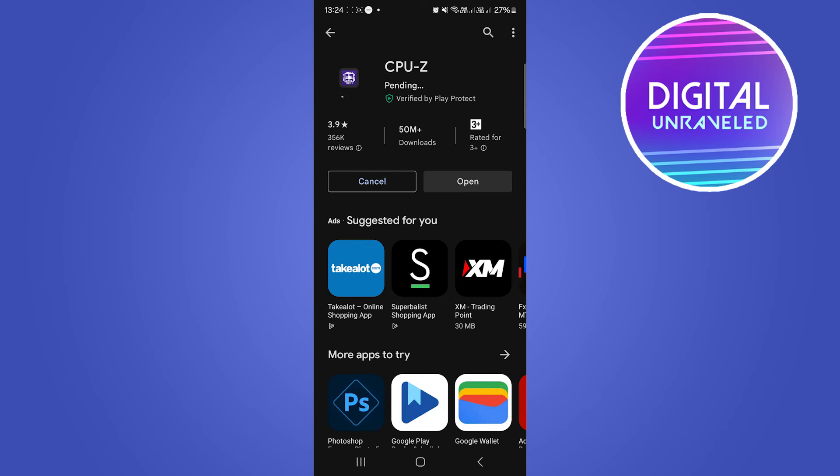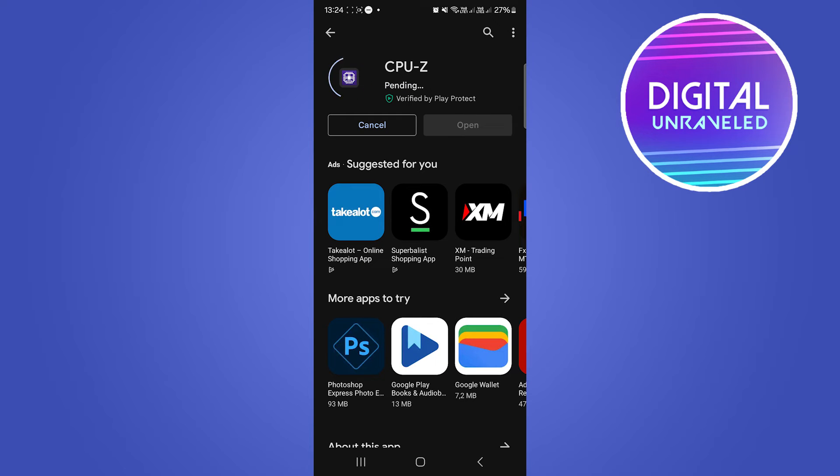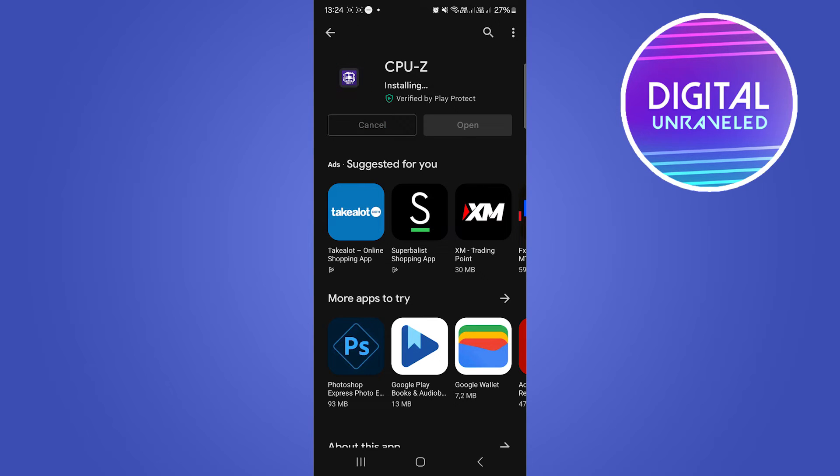So I'm going to install this real quick and then we'll see what we have on this device, Snapdragon or Exynos. So that's installing real quick. And once that has installed, we'll go ahead and open the app up and we'll check this out.